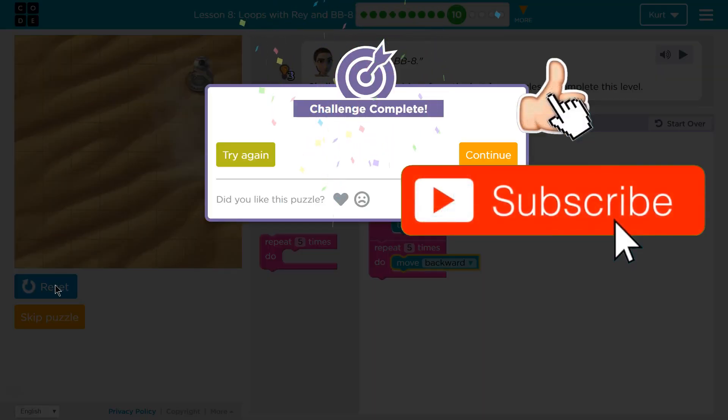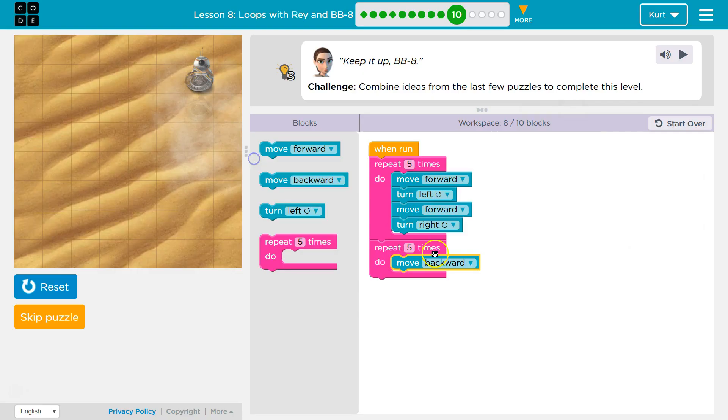Victory! So, that one was tricky. Moving backwards, look, we did it in 8 blocks out of 10. Awesome. I wonder what's next. Let's keep going.